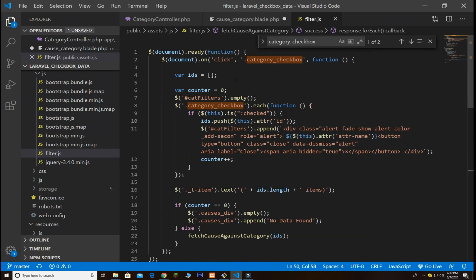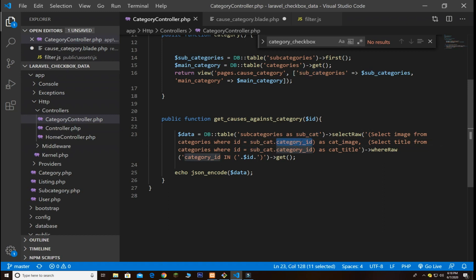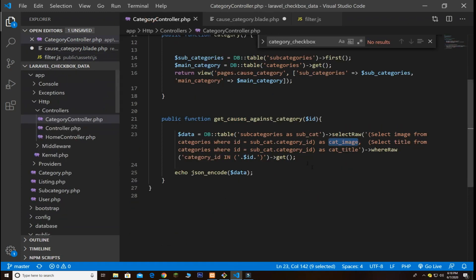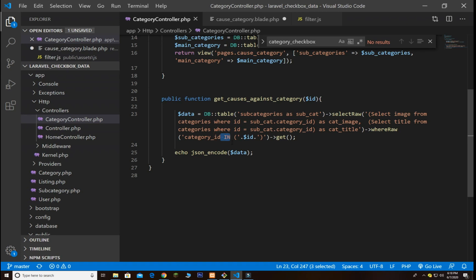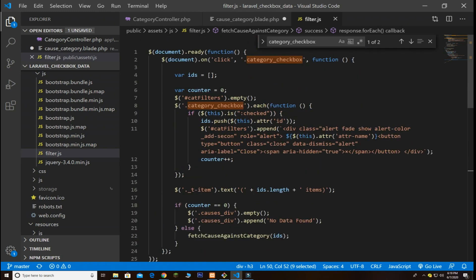In the Ajax call, I use the defined route. If the response length is zero, it shows no data found; otherwise it displays the category image and title. In the category controller, for the getCauseAgainstCategory function, I use DB table subcategories aliased as sub_cat. I use selectRaw to select the columns needed — the image from categories joined via sub_cat.category_id aliased as cat_image, and category_title. Then I use the IN clause passing the array of ids to get all matching records, and return json_encode to output the data as JSON.